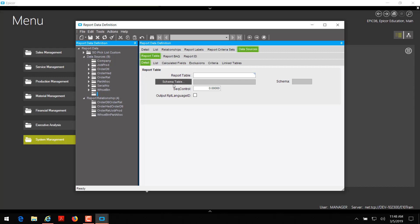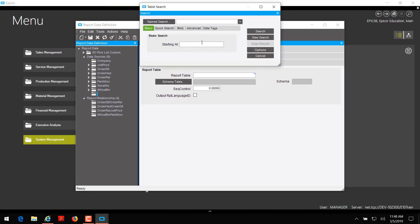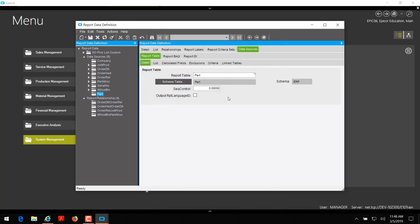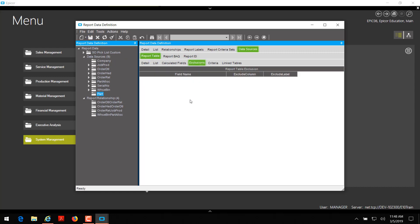Once you've clicked on New Table, we're going to leave the report table field blank and then click on Schema Table. At starting-at, we're going to type in part and click search. There's our part table — we're going to click on that and click OK. It already filled in the report table for us, which is why we didn't type it in before. We're going to click save and then go to the exclusions tab. In Epicor 10.2.300, I've noticed that fields are not showing up after saving, so I'm going to click the refresh button.